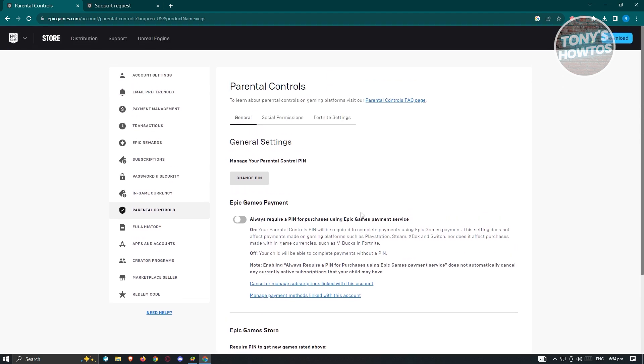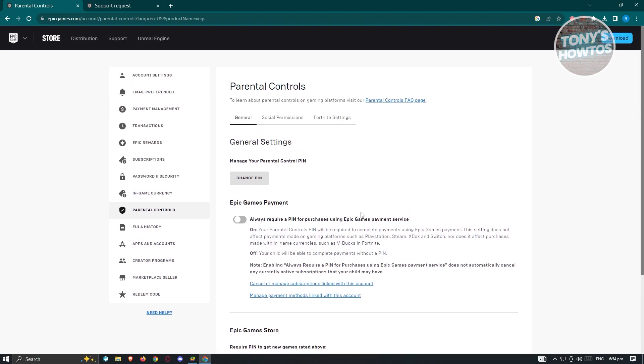Now from here, you could go ahead and set that and you should be good. And that's about it.